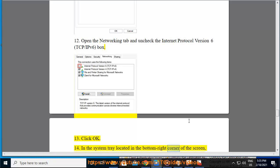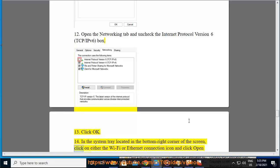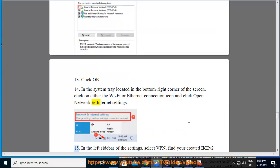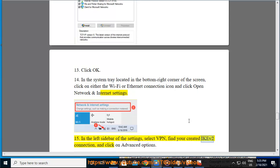In the system tray located in the bottom right corner of the screen, click on either the Wi-Fi or Ethernet connection icon and click 'Open Network and Internet Settings.' In the left sidebar of the settings, select VPN, find your created IKEv2 connection, and click on Advanced Options.